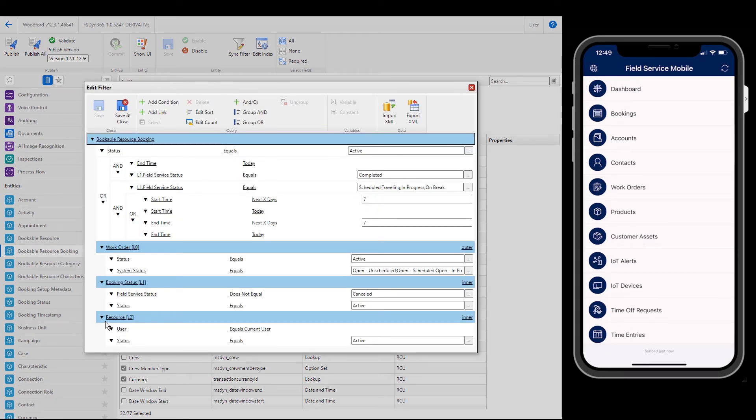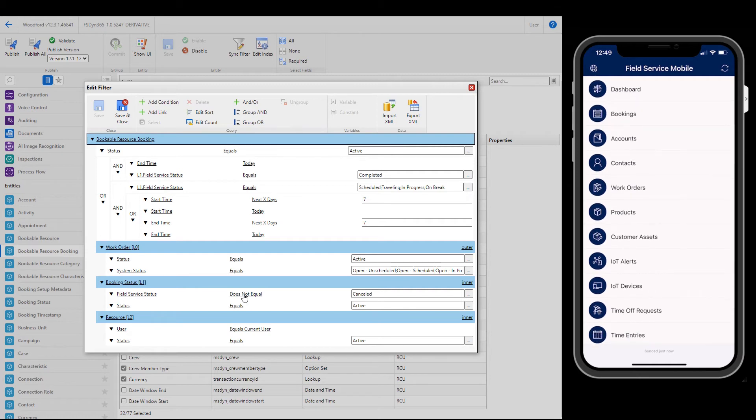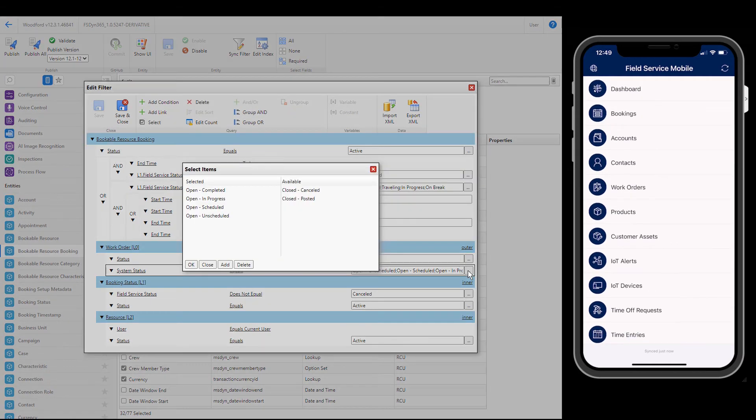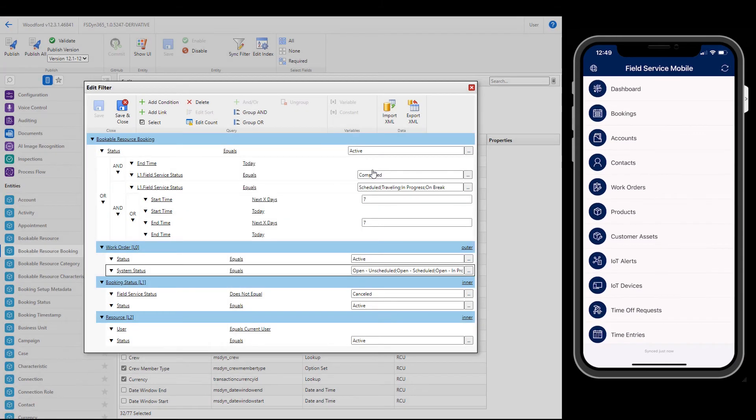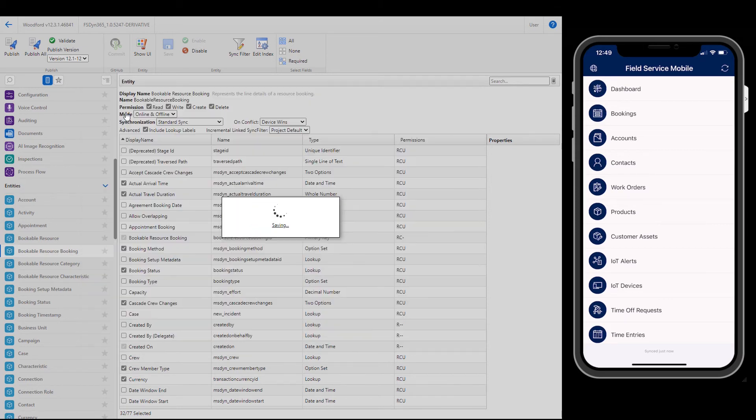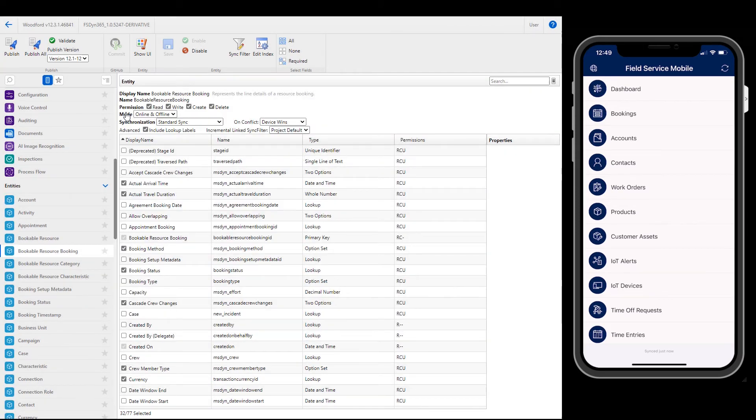Here we can see that when it comes to bookings, the bookings that are downloaded to the device are ones that relate to the current logged in user, are active and not canceled, relate to work orders that are not canceled or closed, and start or end in the next seven days. Simply edit these filters, then save and close when you're done. Create sync filters for each entity based on your business needs. As a good rule, only download the minimum data that is required. This saves data usage and increases performance.